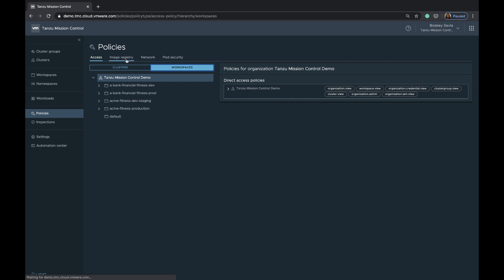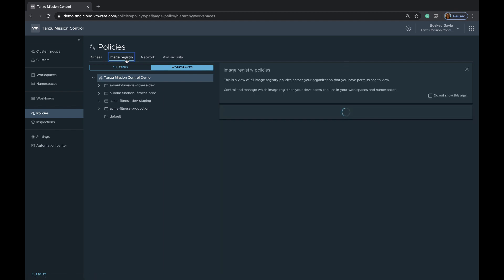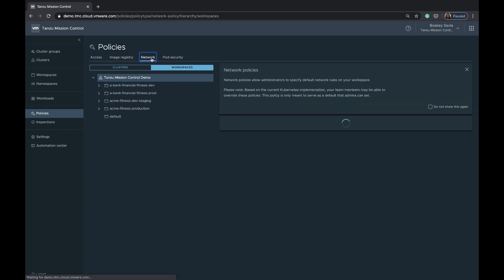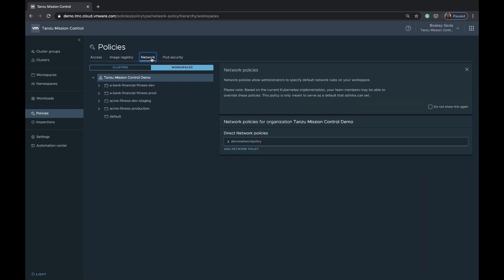At the same time, you can define an image registry policy on the workspaces that defines which container registries have access to deploy into these clusters or namespaces. You can also define a network access policy that defines whether egress control is allowed or not into these different clusters or namespaces. Similarly, we have a pod security policy that will help you define consistent pod security policies across a bunch of clusters.